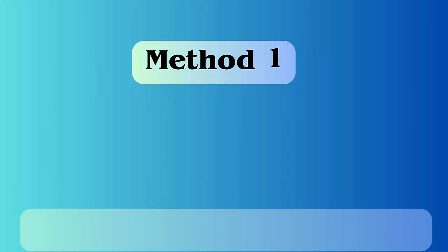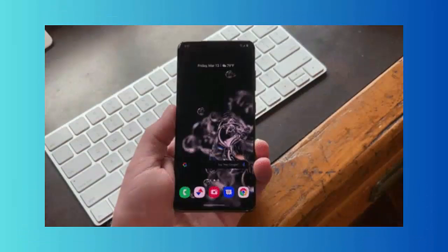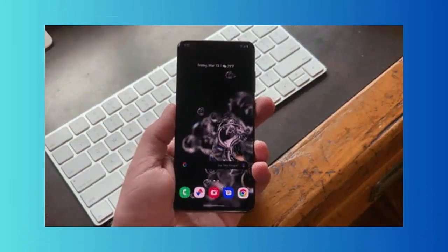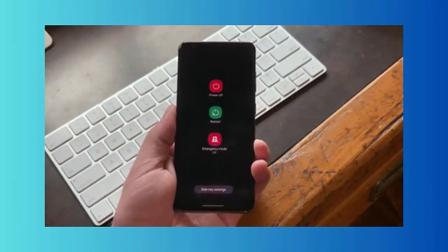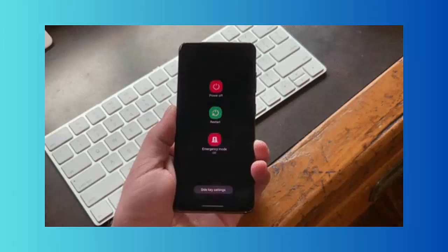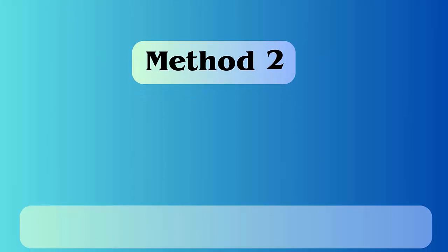Method 1: Restart your device. The very first method you should do when you encounter such a problem is simply restarting your device. Simply press and hold the power button until you get the restart or reboot option.